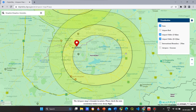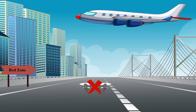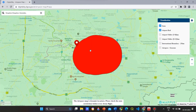Drones can be operated only after permission from DGCA. Next, let us discuss the red zone. Red zones are highly restricted zones — these are no drone zones and can be operated only after permission from DGCA. Here, drones can be operated only after permission from DGCA.